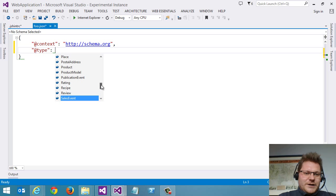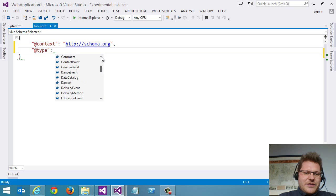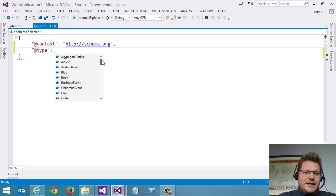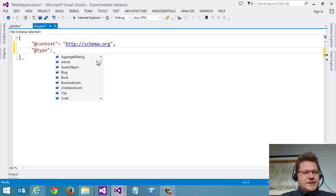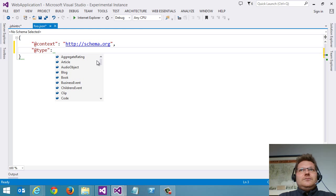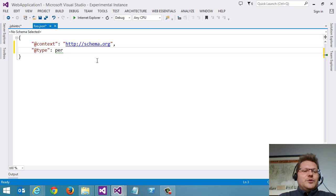So schema.org has a lot of different things that you can express through microdata in HTML5, but also here in JSON. So we can do person.